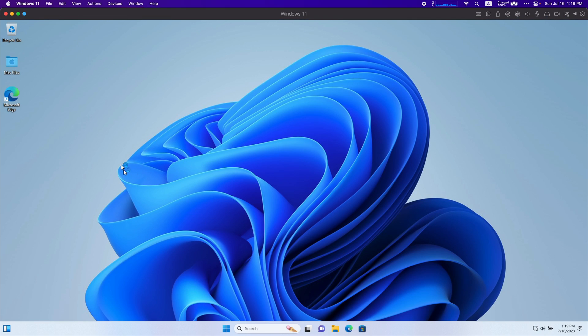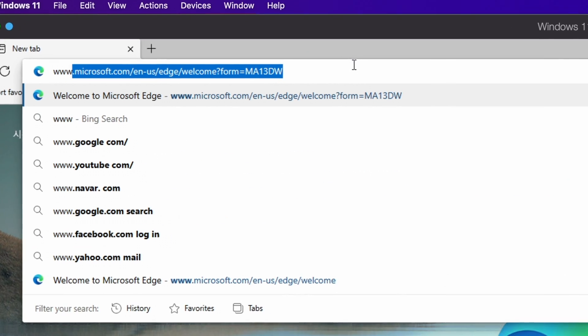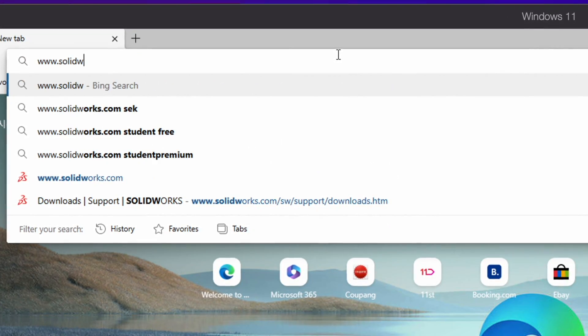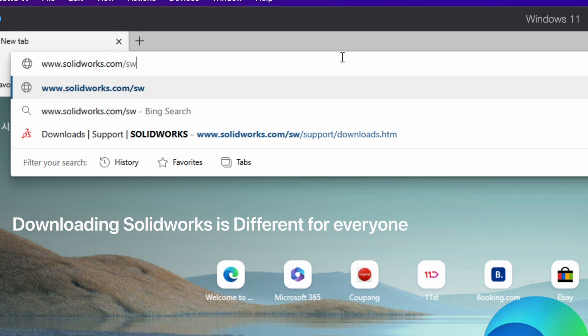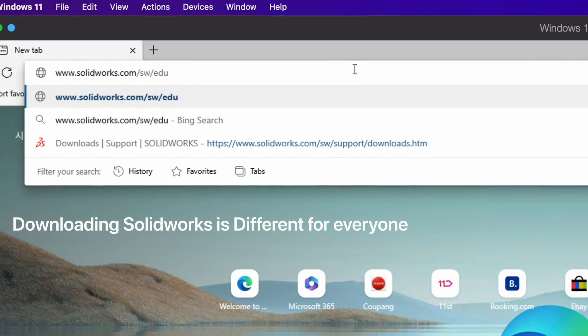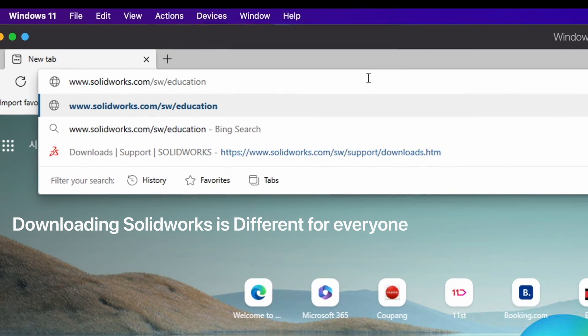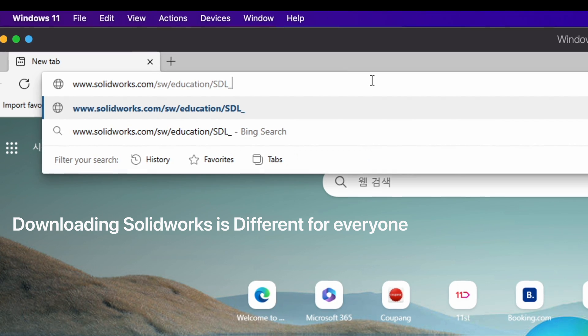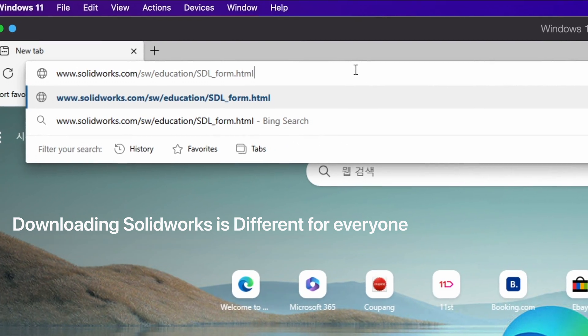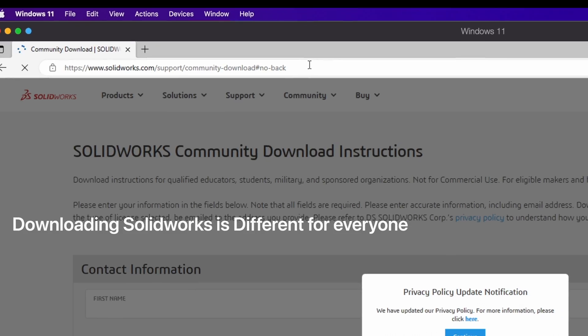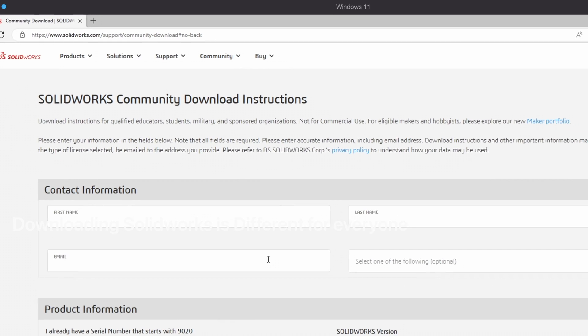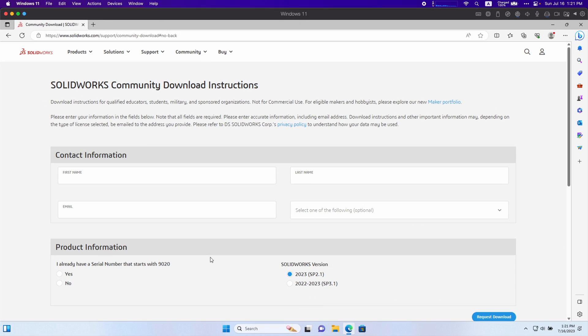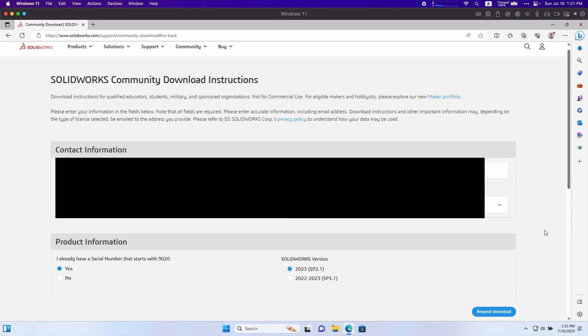You're going to want to open Microsoft Edge. For students like me, you're going to want to go to solidworks.com/sw/education/sdl_form.html. Basically you want to follow the instructions that your school provides you.